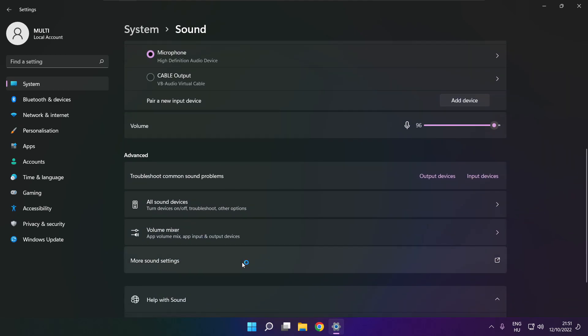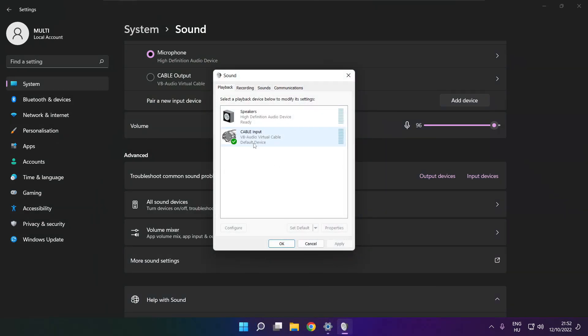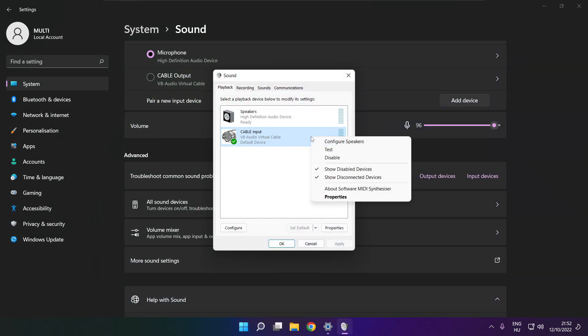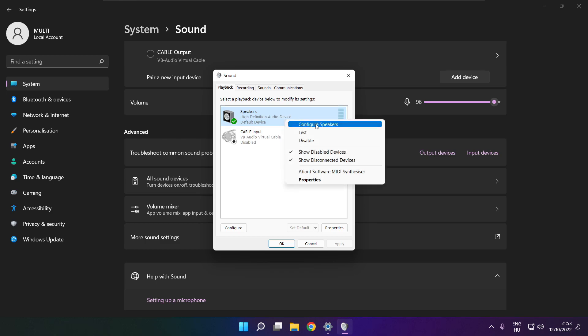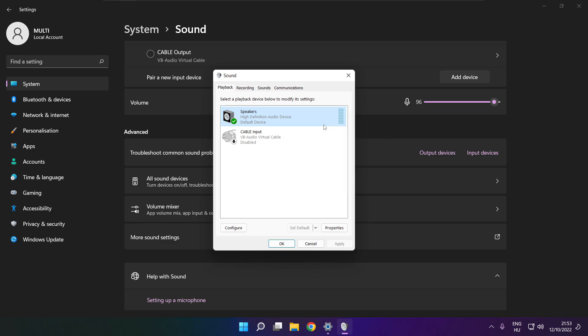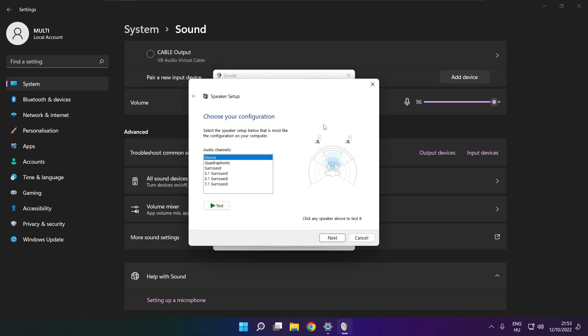Click more sound settings. Disable not used audio devices. Right click your used audio device. Click configure speakers. Complete your setup.